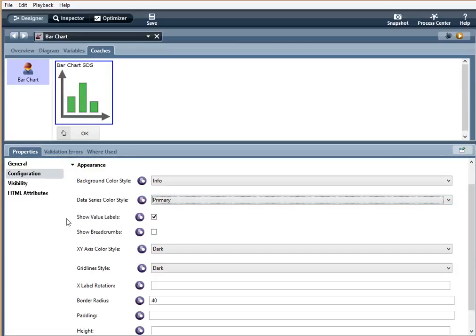Show value labels. When selected, it will show the value labels. Show breadcrumbs. When enabled, the title shows the current position of the drill down tree.